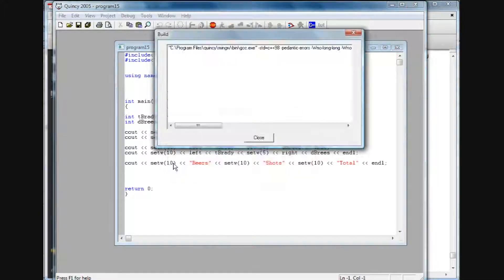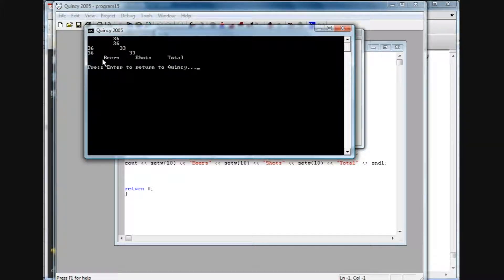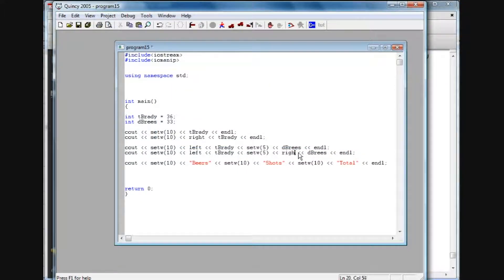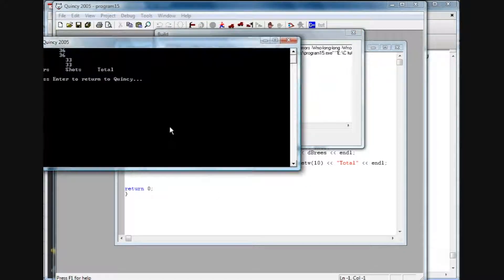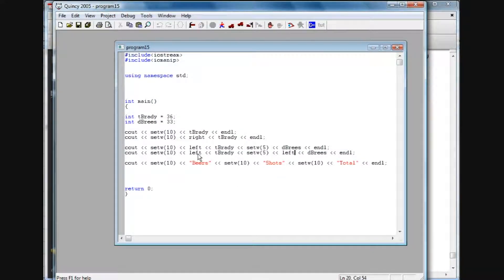I'm going to debug and run this and we're going to see that the line I just uncommented is going to be right justified — and it is. We have 10 spaces with 'beers' off to the right, 10 spaces with 'shots' off to the right, and again here. Now if I change this to left, it's going to apply to all three texts. We debug and run — there we have it, before they were off to the right, now we've got everything justified to the left. You just have to remember to use the left and right terms with setw — this will come in handy when you're doing columns in various programs.